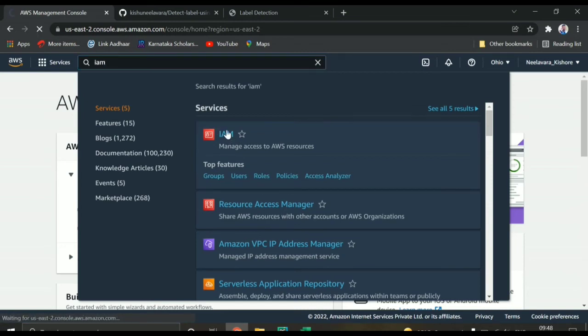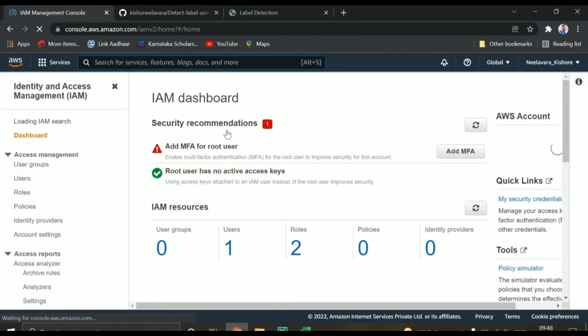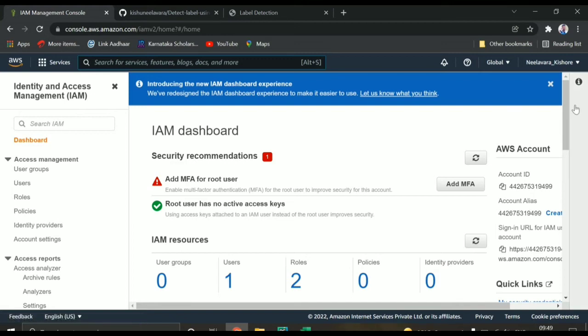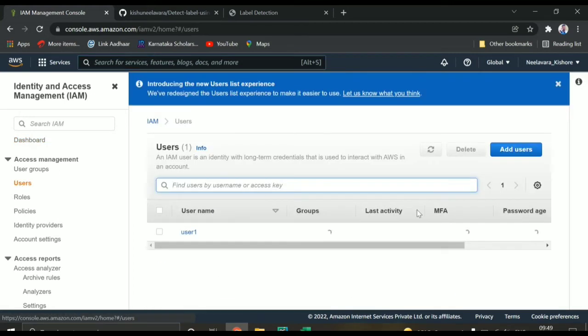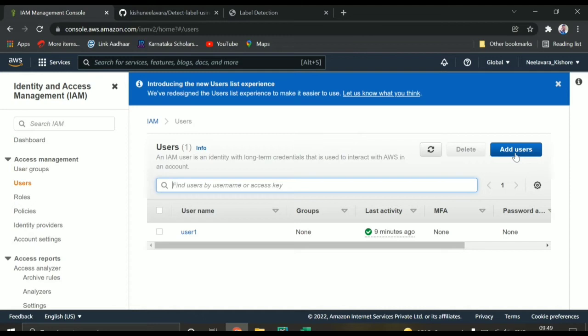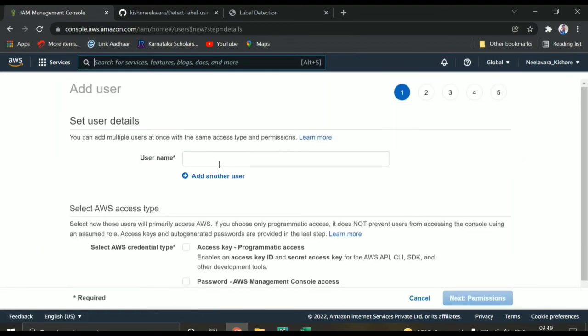In IAM you need to create a user. I already have a user, but I'll show you how to create one. In this page you can see there is a 'Users' button — if you click on that it will open this screen. I already have user one. You need to create your own user by clicking 'Add User'.